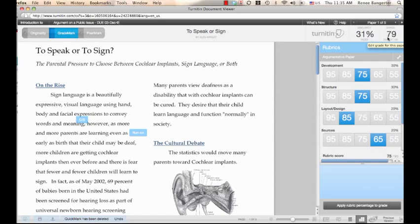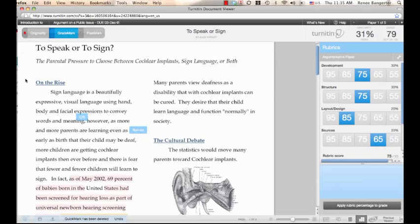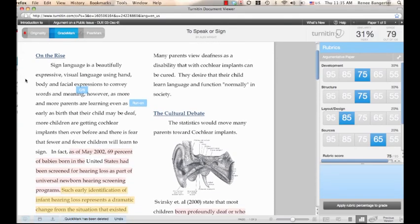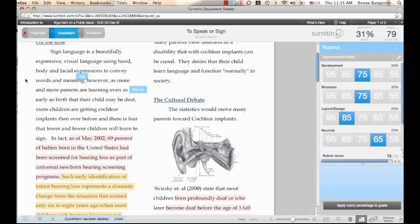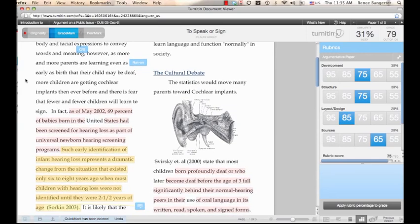The similarity index is highlighted here as well. Instructors can turn on the originality report as a layer within GradeMark by clicking on the originality button at the top of the document viewer. This allows instructors to provide specific and directed feedback about how students have used sources in their writing.